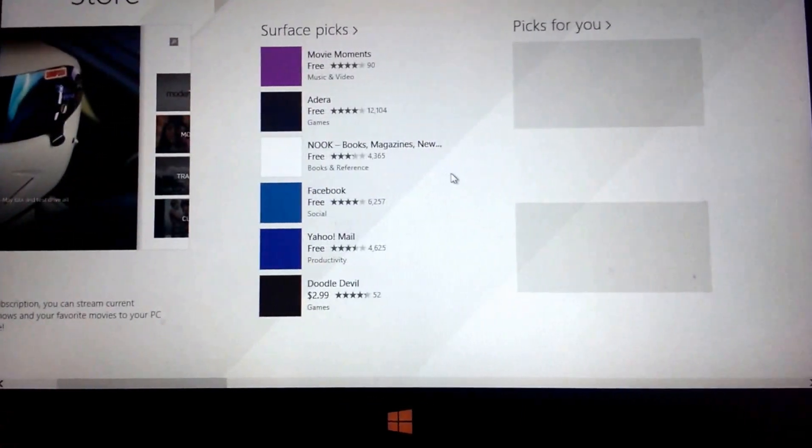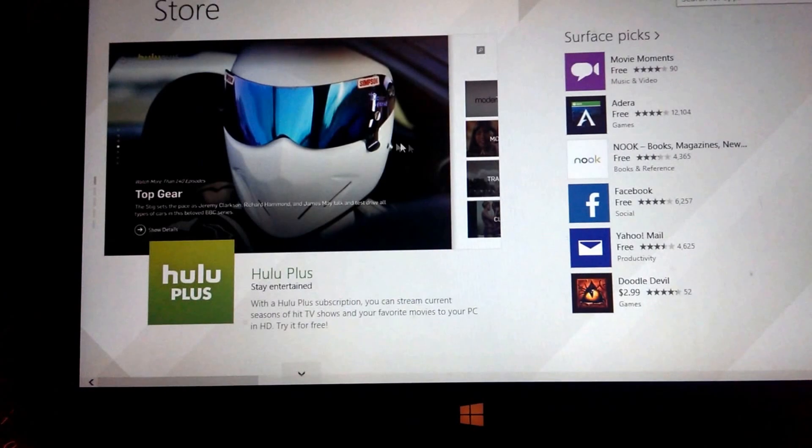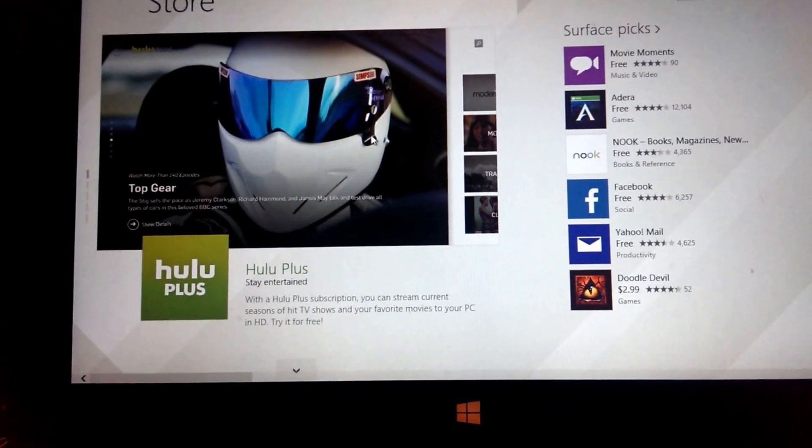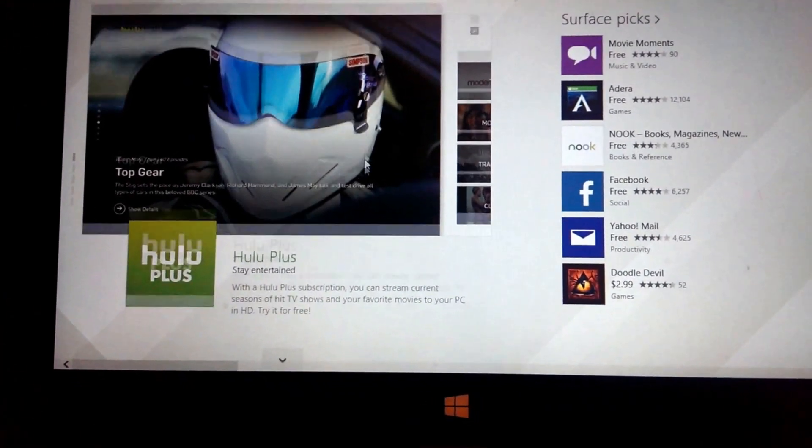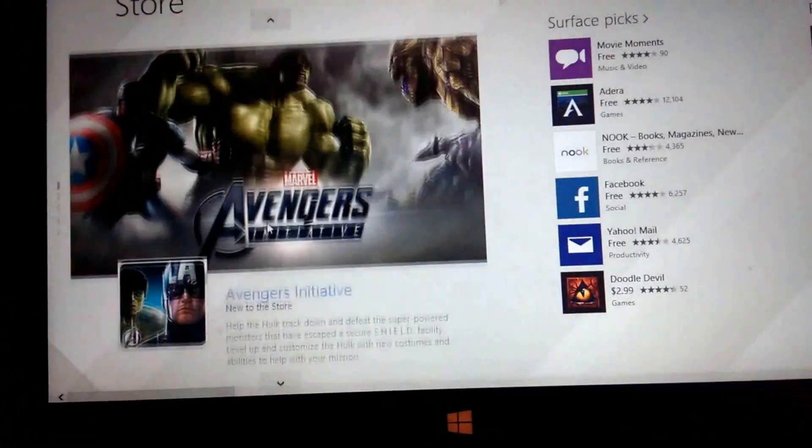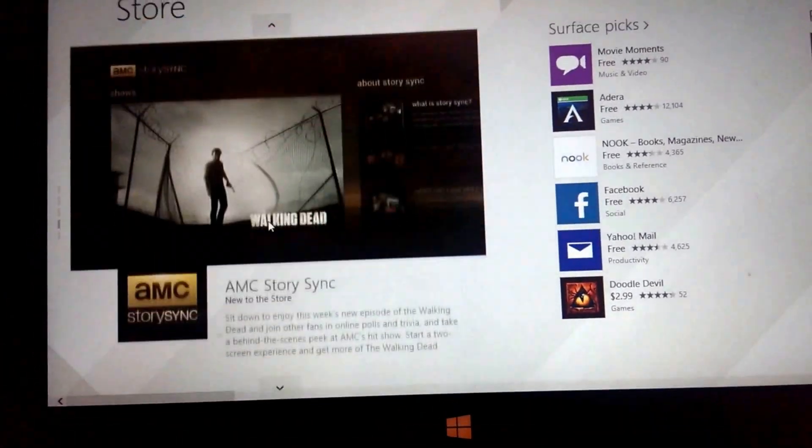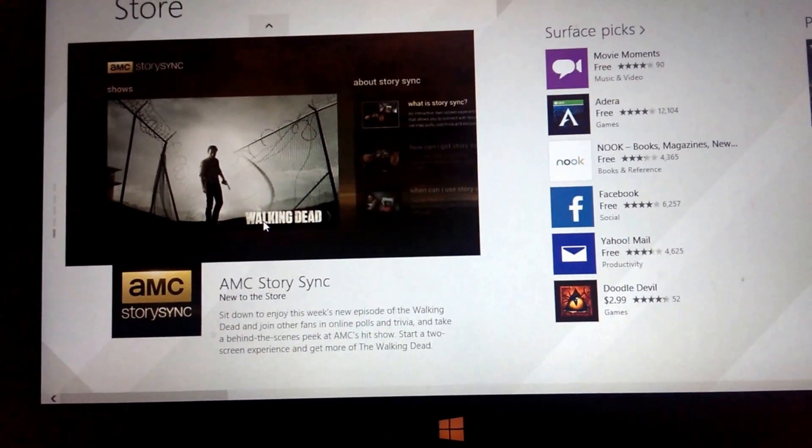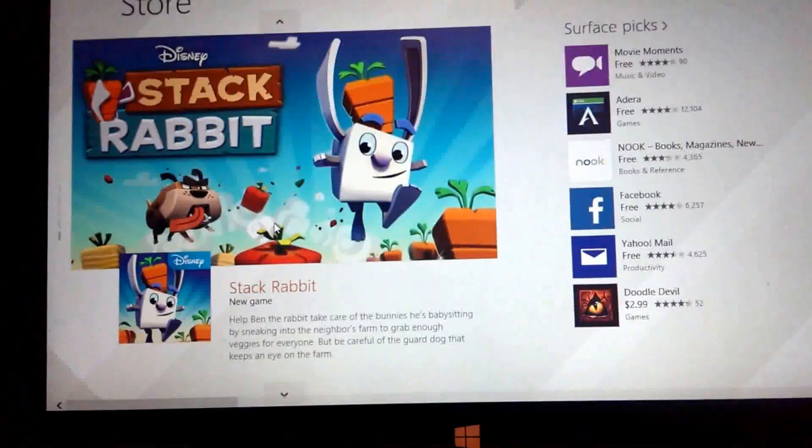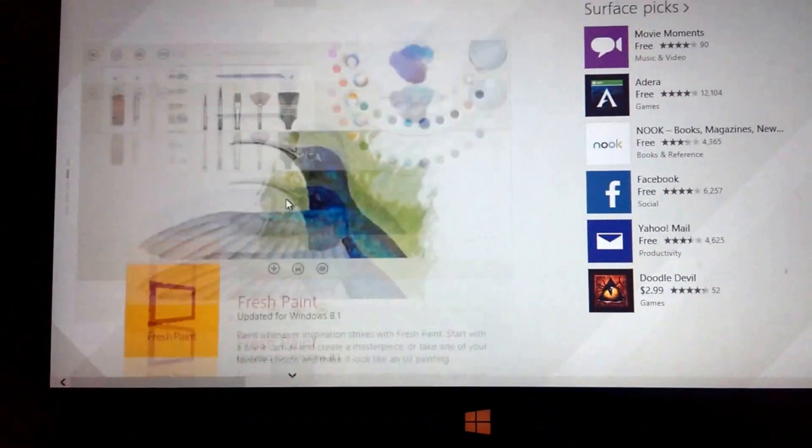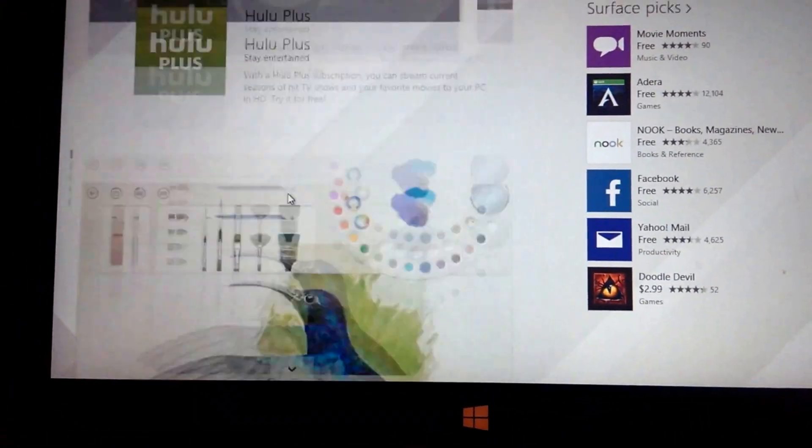The App Store has been updated. We have this front page and you can just scroll up and down. I'm using my mouse today.